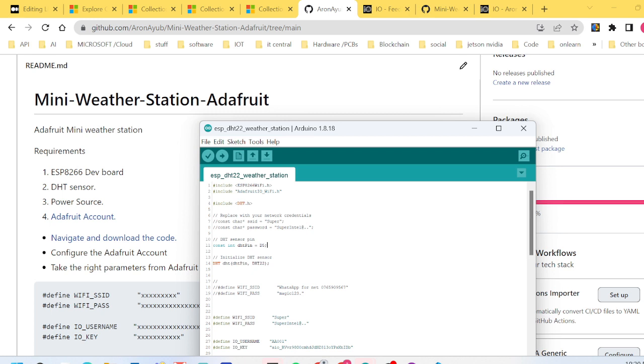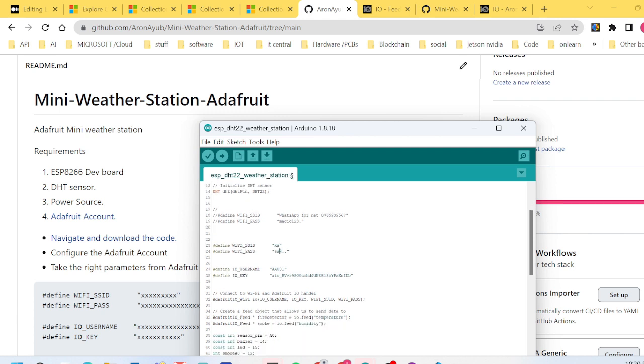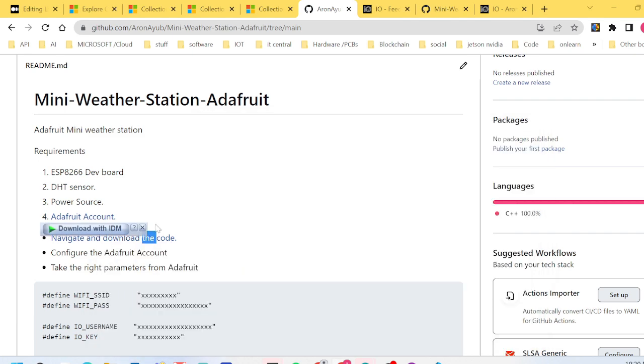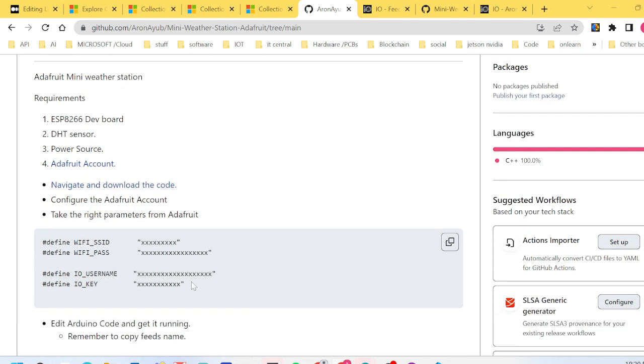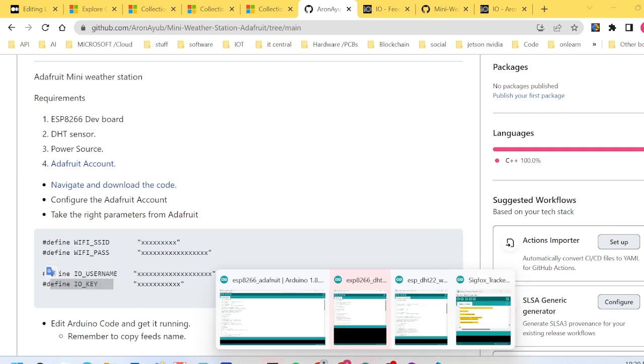The first thing you need to change is your WiFi password. You need to change your WiFi name and password here. Then you need to also change the Adafruit IO username and of course the IO key as you can see in my code.